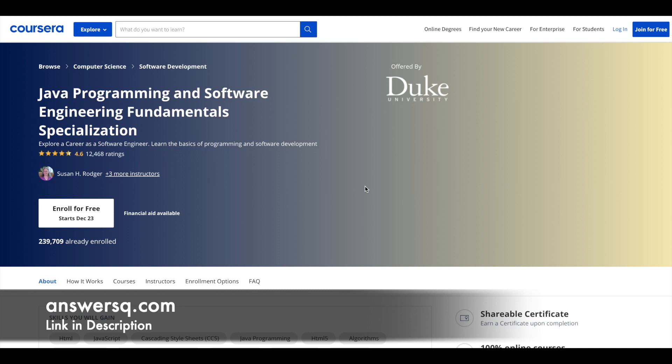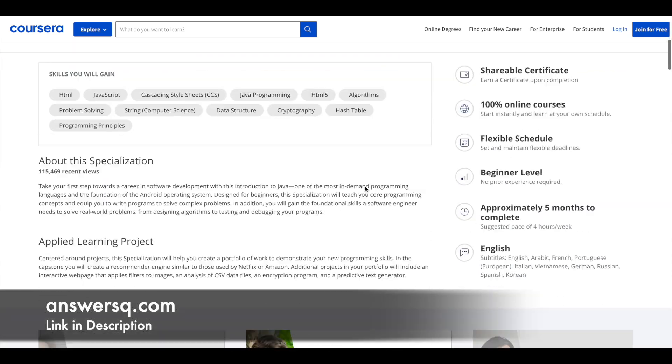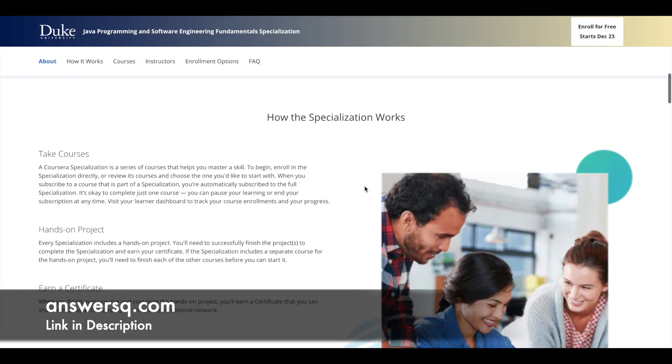Next one is Java Programming and Software Engineering Fundamentals Specialization which is offered by Duke University via Coursera platform. Duke University is one among those top 10 universities in the world, so if you are looking to learn Java programming you should definitely check out this specialization. In this specialization you have a lot of courses, totally you have five courses.